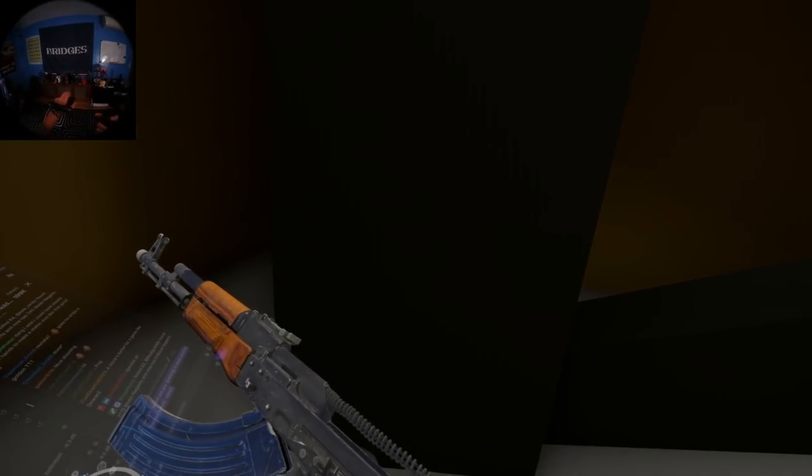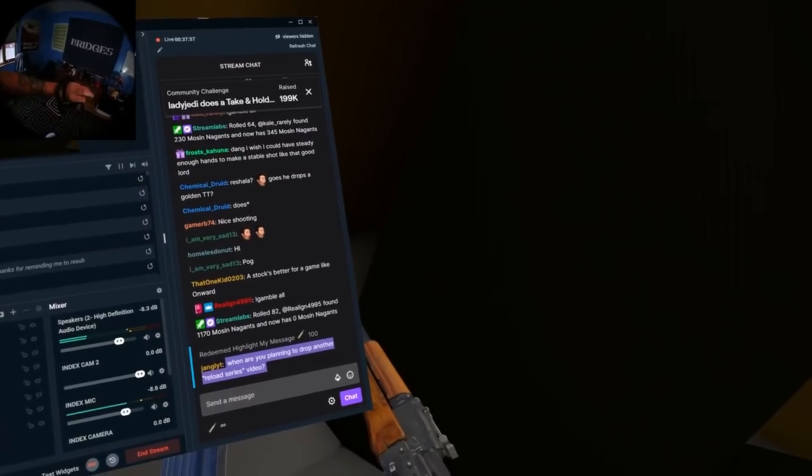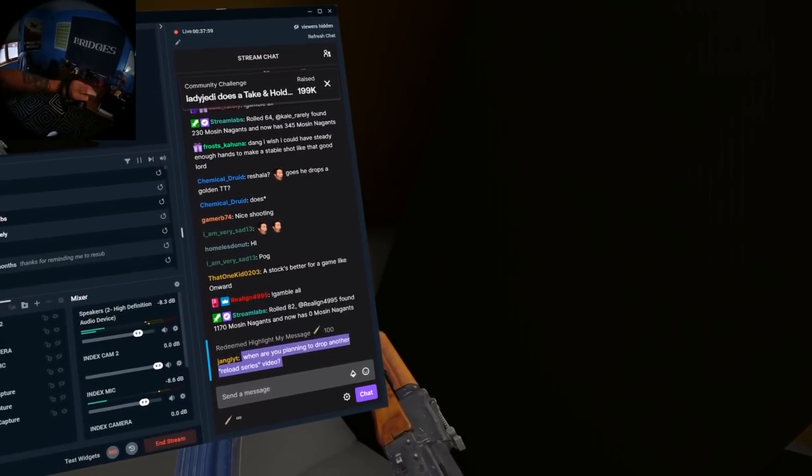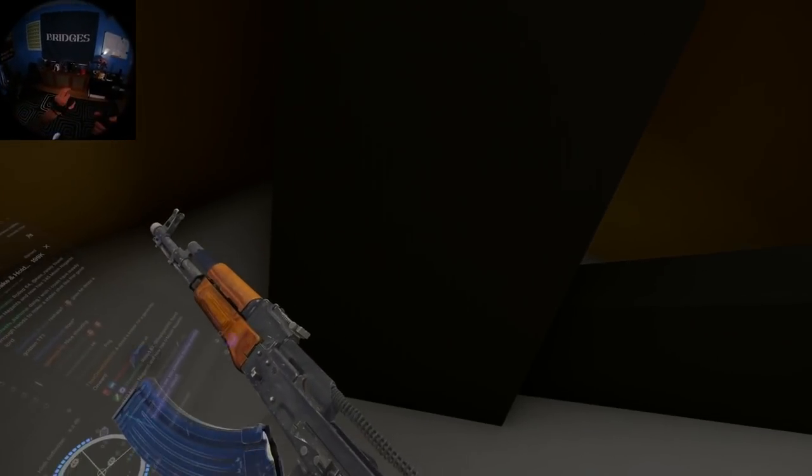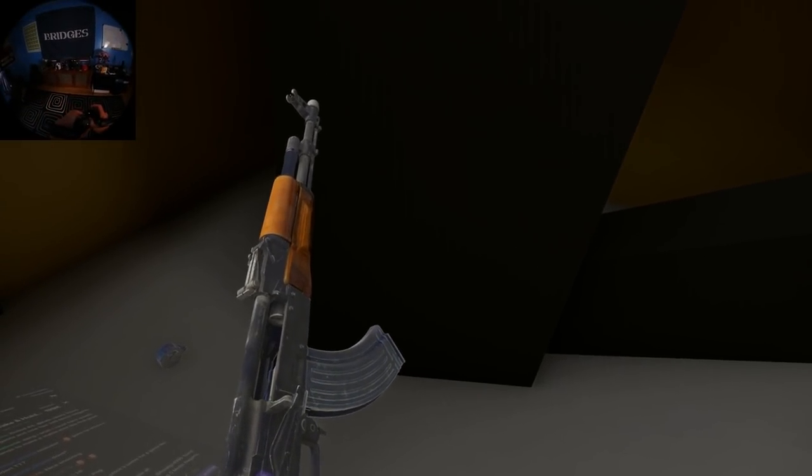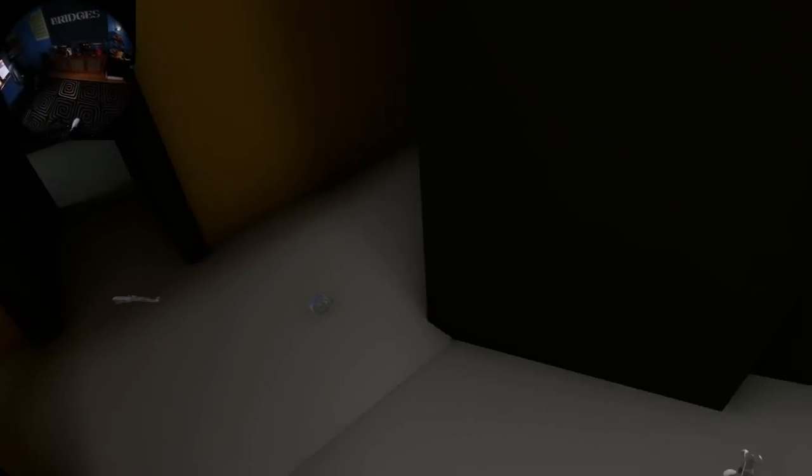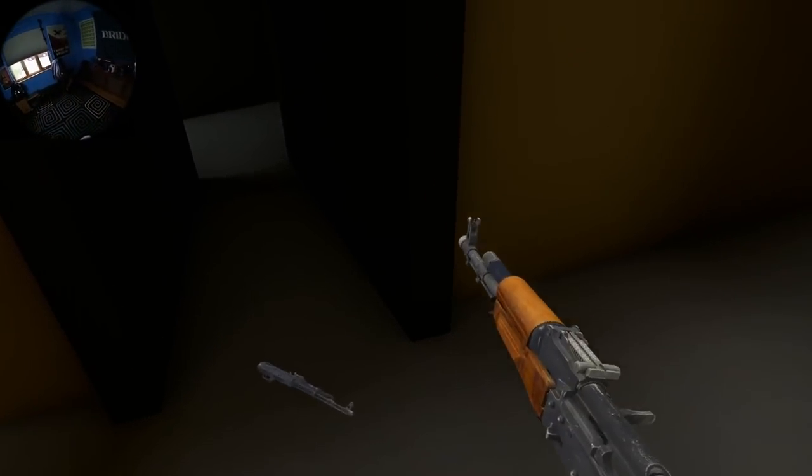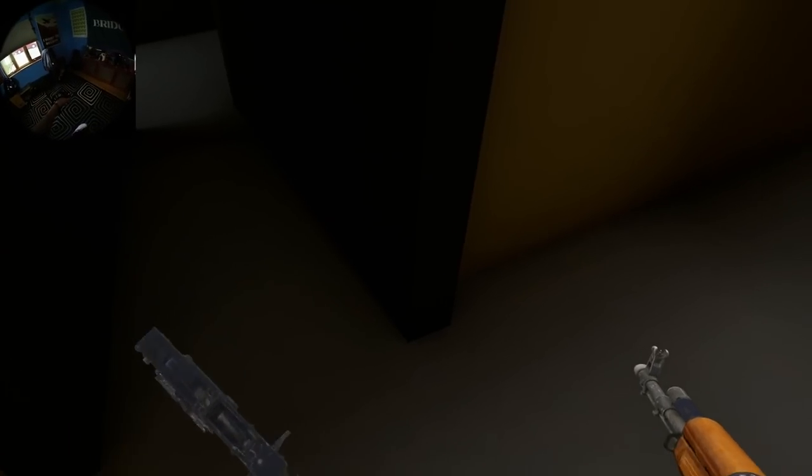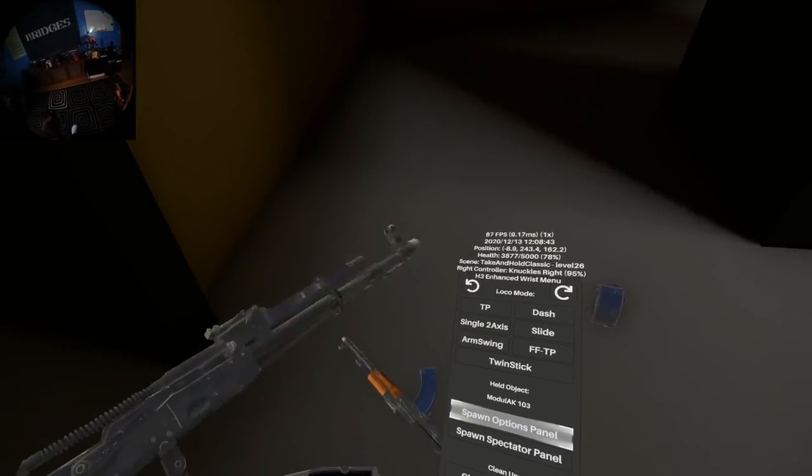Another AK. Jeez. Good. Nothing. AK mag. There we go. I'm not going to worry about that. Oh my. Is that the actual... That sounds like the sound from Tarkov. When am I going to drop another Reload Series video? Hopefully, that will happen after Christmas here.